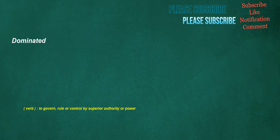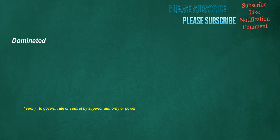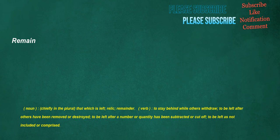Dominated. Verb. To govern. Rule or control by superior authority or power. Administration. Noun. The act of administering. Government of public affairs. The service rendered. Or duties assumed. In conducting affairs. The conducting of any office or employment. Direction. Remain. Noun. Chiefly in the plural. That which is left. Relic. Remainder. Verb. To stay behind while others withdraw. To be left after others have been removed or destroyed. To be left after a number or quantity has been subtracted or cut off. To be left is not included or comprised.